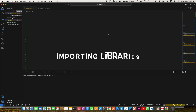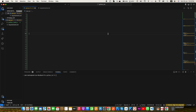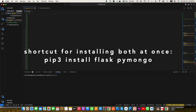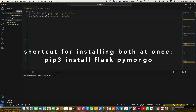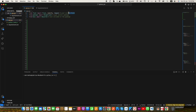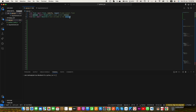Step 1: Importing the important libraries that we will be using. Before importing the libraries you need to install Flask and PyMongo. If you are using Mac you can use the command pip3 install flask, and then pip3 install pymongo in your terminal. If you are using a Windows machine you can also use pip3 or pip install for both libraries.